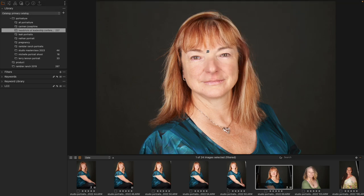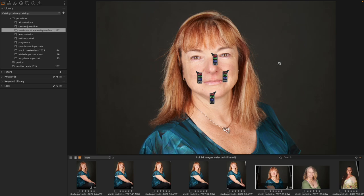I'm going to pick four points on the face. That's the most traditional thing that I see people do, but you could choose any number that you want from anywhere on a subject in order to compare exposures. This is going to give me information about the red, green, and blue color channels, as well as the overall exposure.